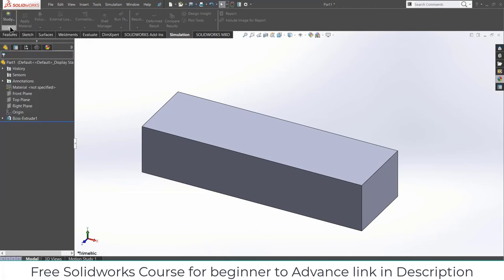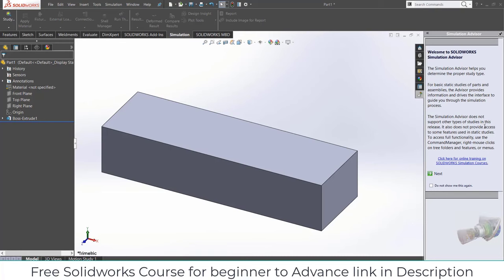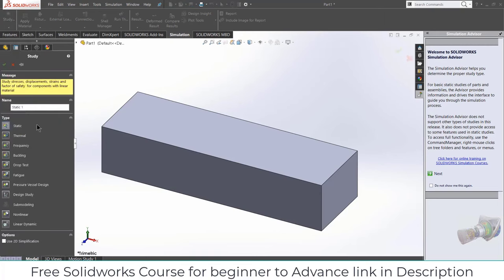If you're wondering what Study Advisor is, it's basically a guide for beginners on how to do SOLIDWORKS simulation. Click on New Study. You can see different kinds of studies: static, thermal, buckling, fatigue, design study, linear, and nonlinear simulations. In this course we will cover static, thermal, buckling, fatigue, and design study. We will also cover 2D simplification in SOLIDWORKS. Let's start with static simulation.